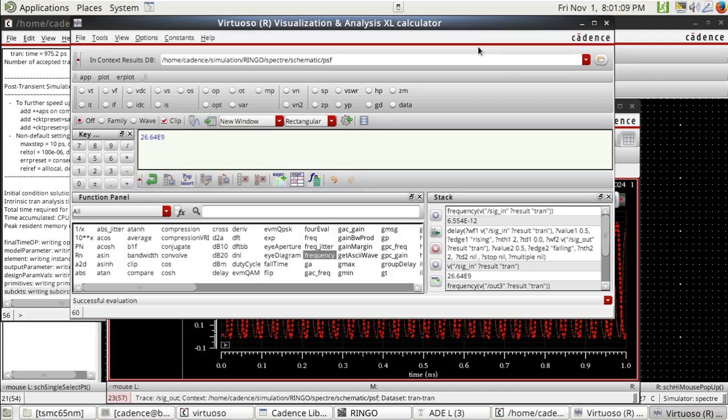What if we need to reduce the frequency — if we need a lower frequency, what should we do? Let's get back to our PDF for that.